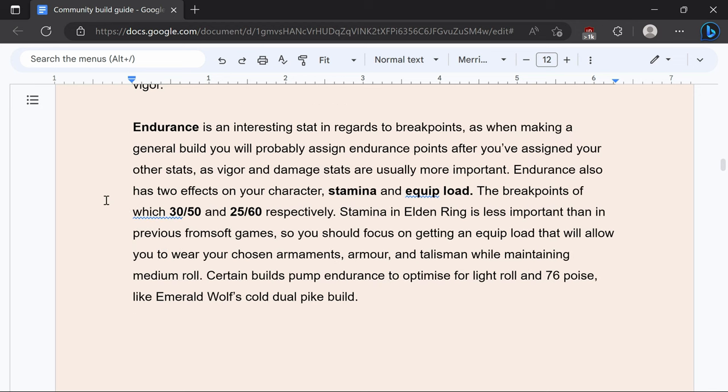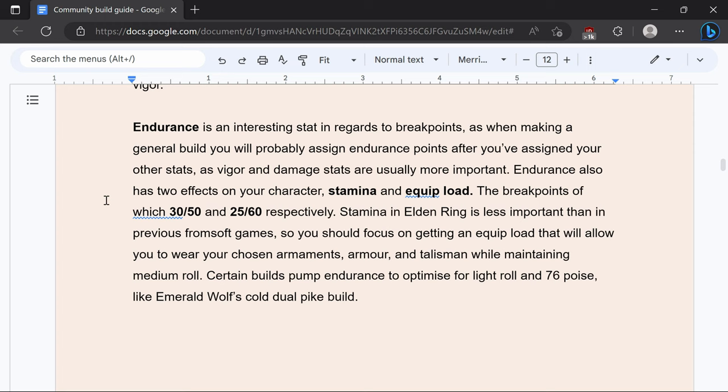Endurance isn't really that important of a stat unlike vigor which is a very important stat. That is because endurance you only level for stamina and equip load. Stamina is very generous and has breakpoints at 30 and 50 but you generally don't need to hit those to have good stamina and equip load is 25 and 60 respectively.